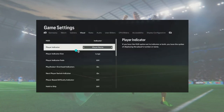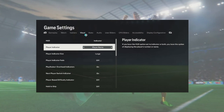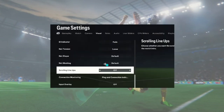After going into the accessibility settings, you'll be able to see this. On this part right here it says gameplay, match camera, visual, rules, audio, user sliders, and more. What you need to do is click into the visual option or visual section, and then after going into the visual section just scroll down until you see the scrolling lineups.